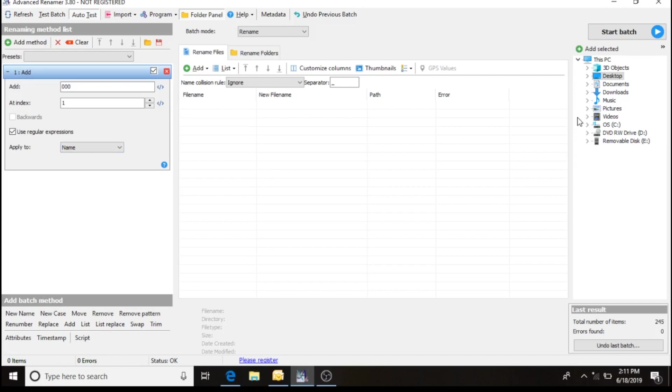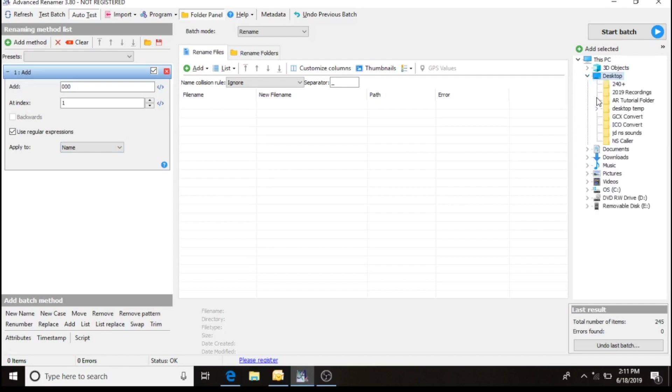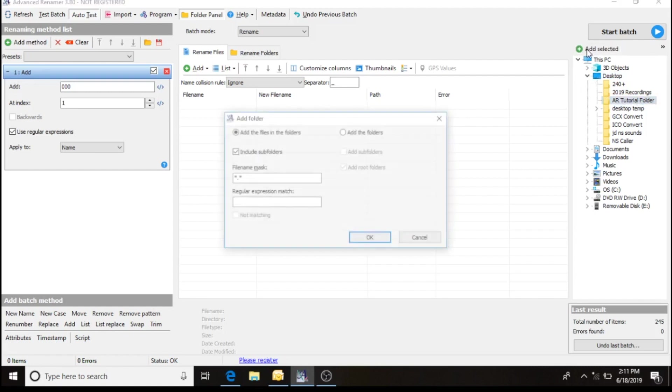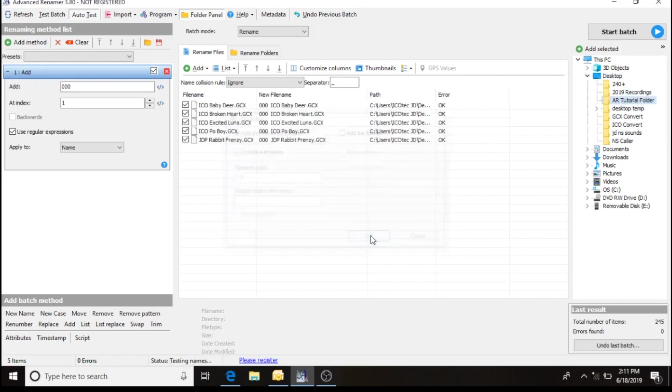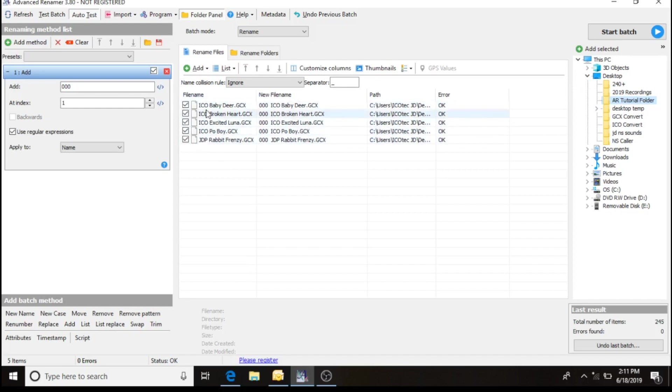We're going to go over here to our directory. I'm going to choose and highlight the AR tutorial folder. That's where I have those five sounds located, and I'm going to add them. As you see here, this is a file name that's existing in the folder without the numbers. Here is the new file name that's going to include three digit number and the file name.